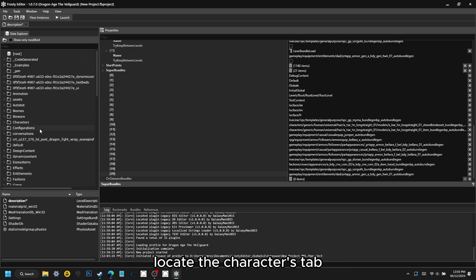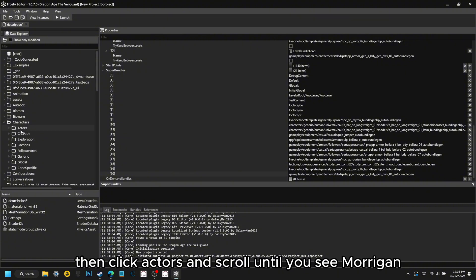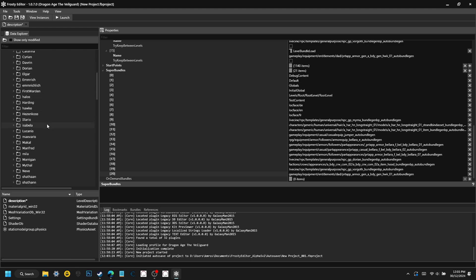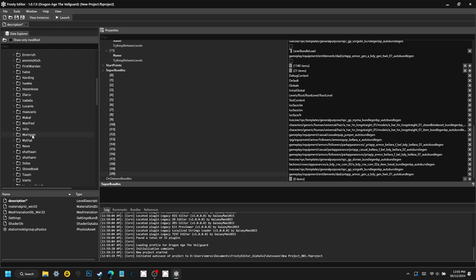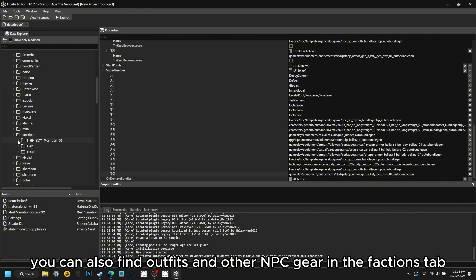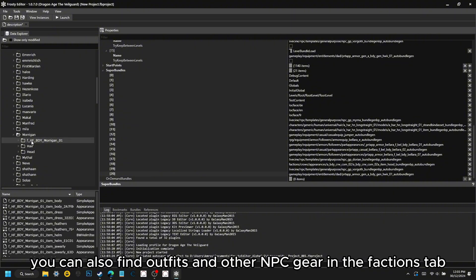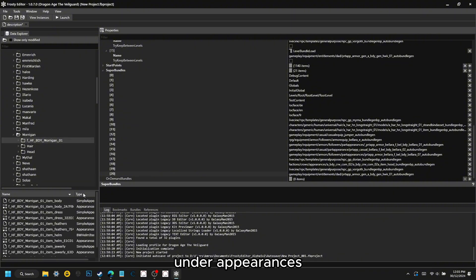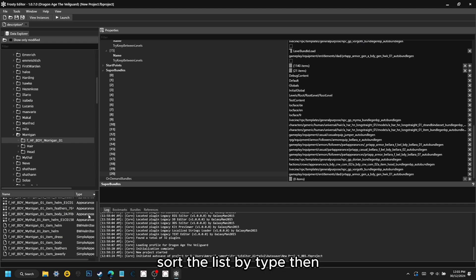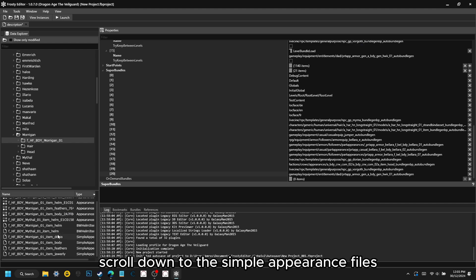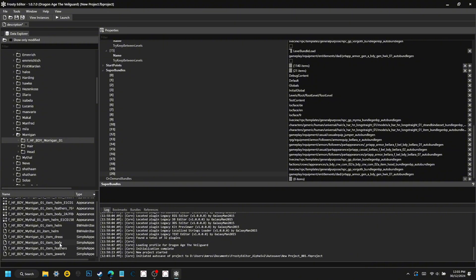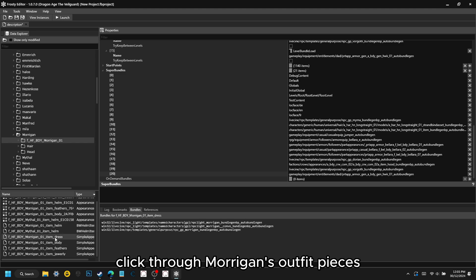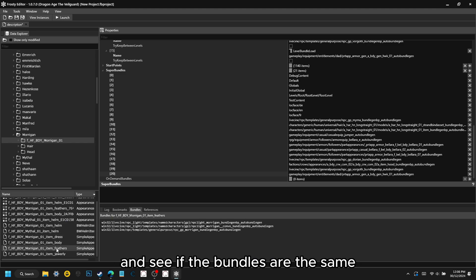Locate the Characters tab, then click Actors and scroll until you see Morrigan. Follow the folder path for her outfit files. You can also find outfits and other NPC gear in the Factions tab under Appearances. Sort the list by type, then scroll down to the Simple Appearance files, and click on any of the parts of her outfit. Then over here on the right, select the Bundles tab. Click through Morrigan's outfit pieces and see if the bundles are the same — which they are.